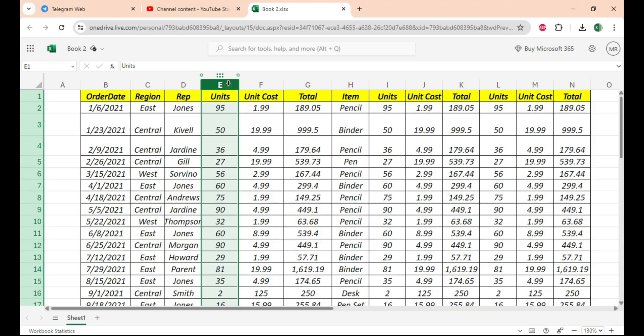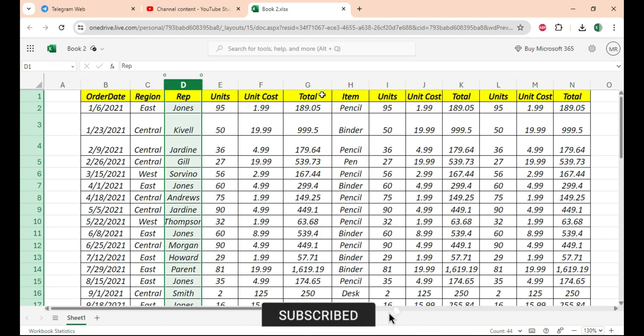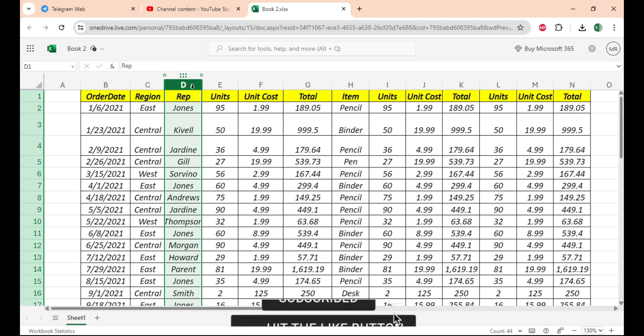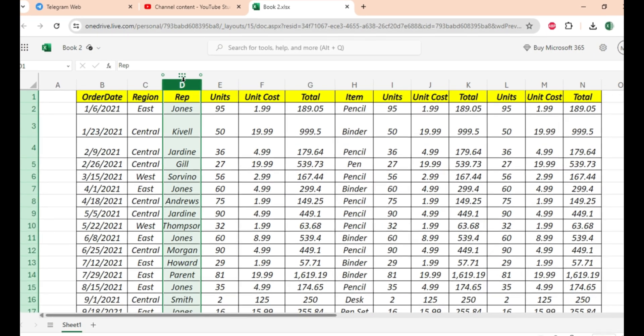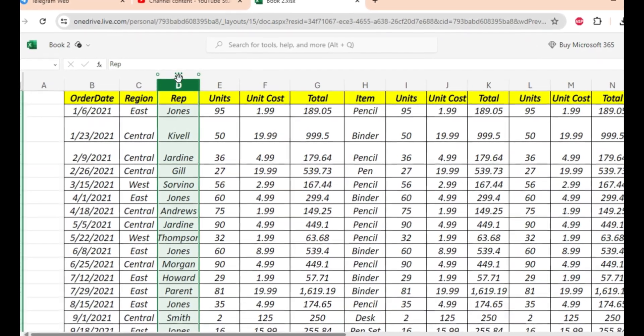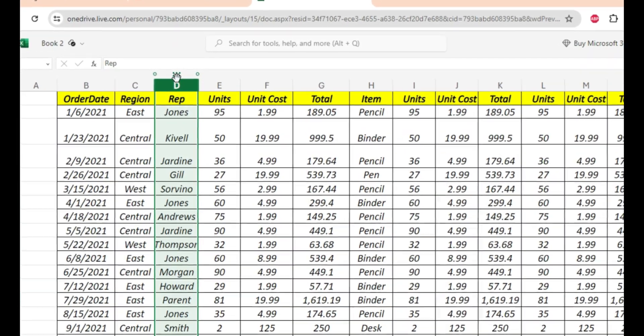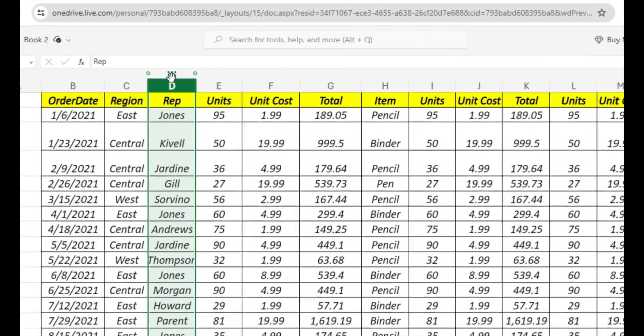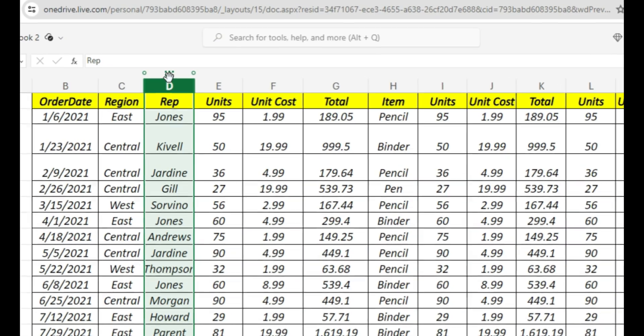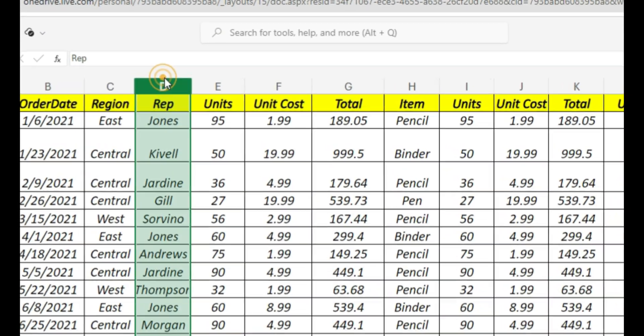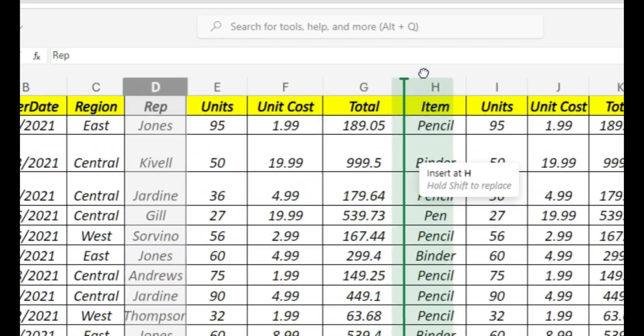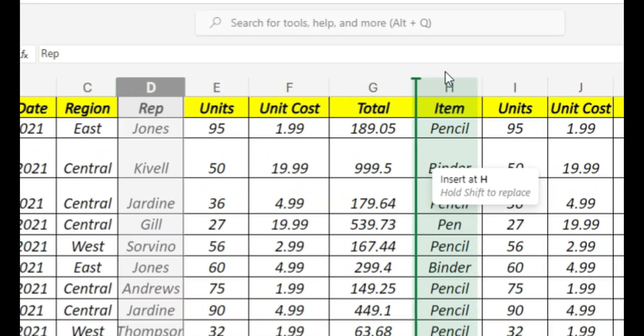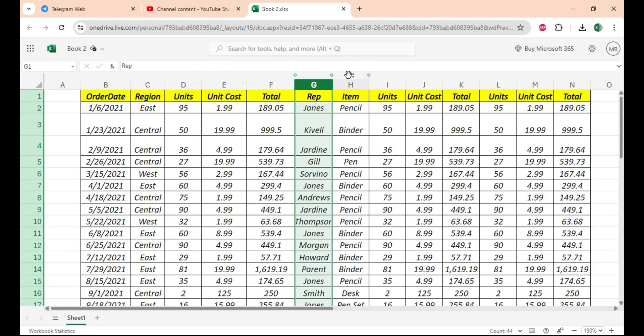Now again, you don't have to do it anymore. Let's suppose I want to insert this wrap after total, meaning I want to insert column D after column G. Just take your mouse to the top of this column, and you'll see this hand icon. Once you see the hand icon, click your mouse, drag it next to the column where you want to place it, and bingo.